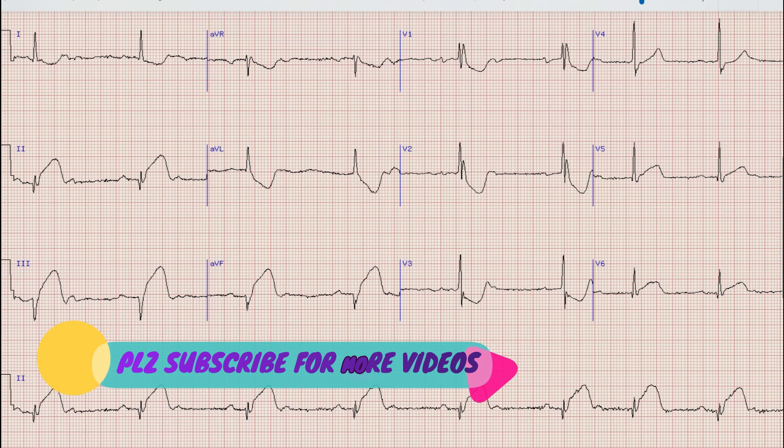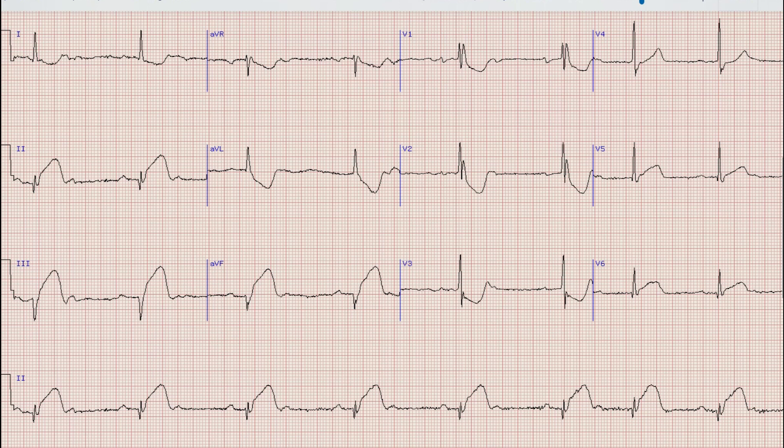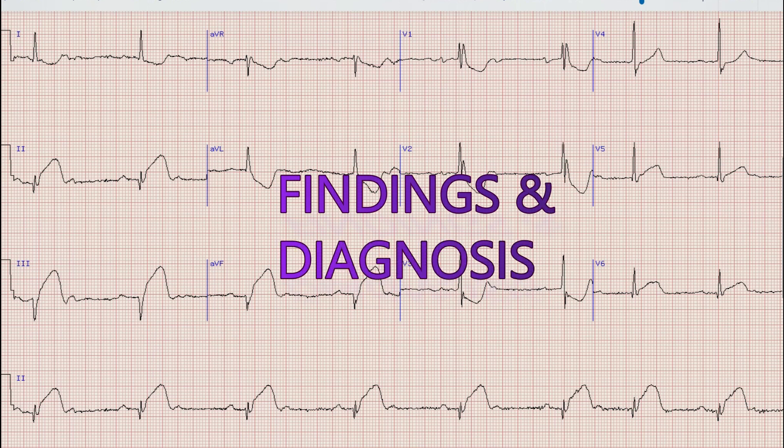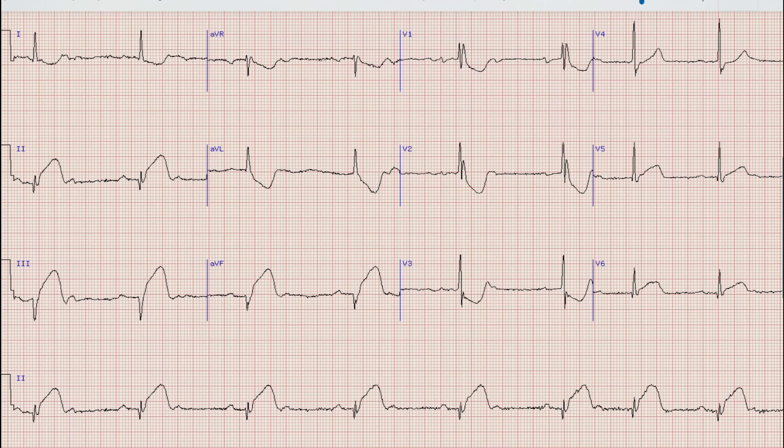As always, before starting the discussion I would like you to pause your video, note down the findings and diagnosis yourself, and at the end of the video compare your diagnosis and findings with what was discussed in this video.